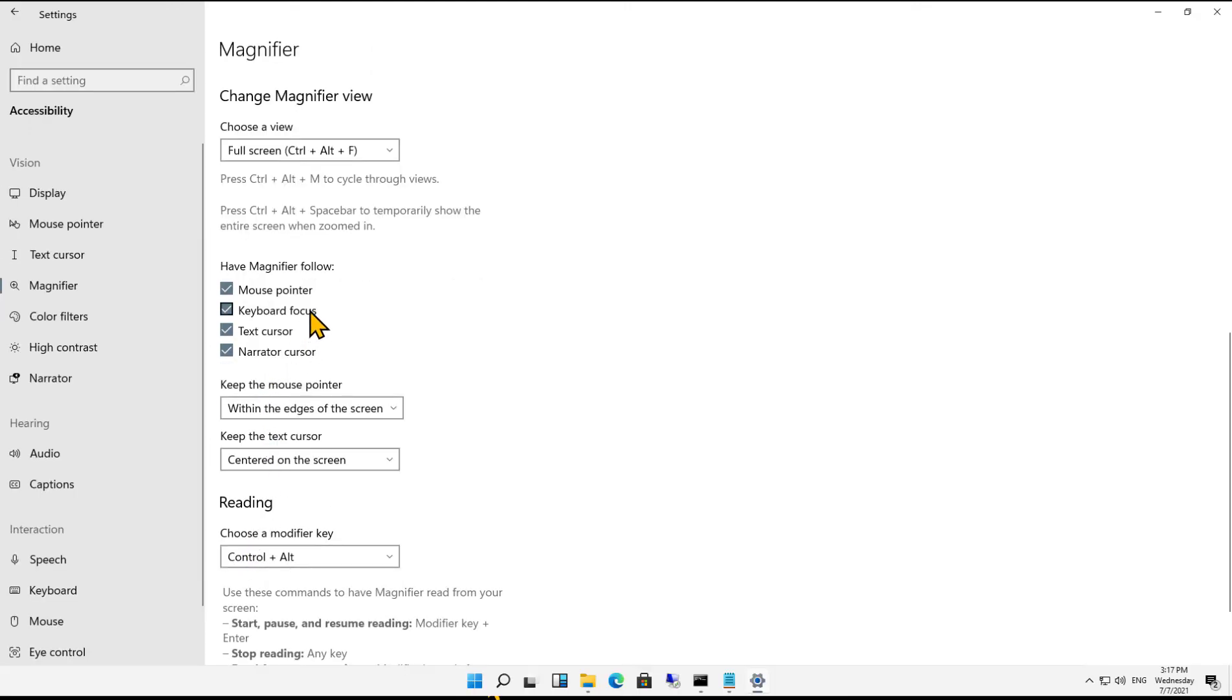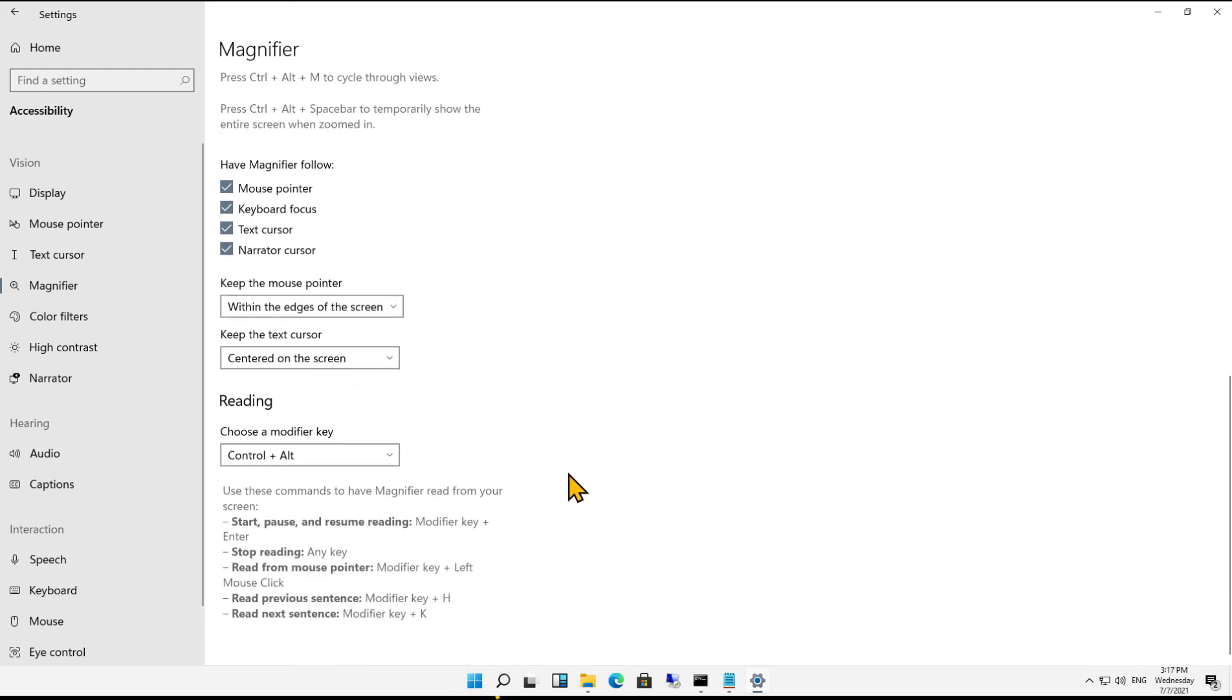Here we see that the magnifier can follow the mouse pointer, keyboard focus, text cursor, and narrator cursor. And if you don't want any of those, you can uncheck them.